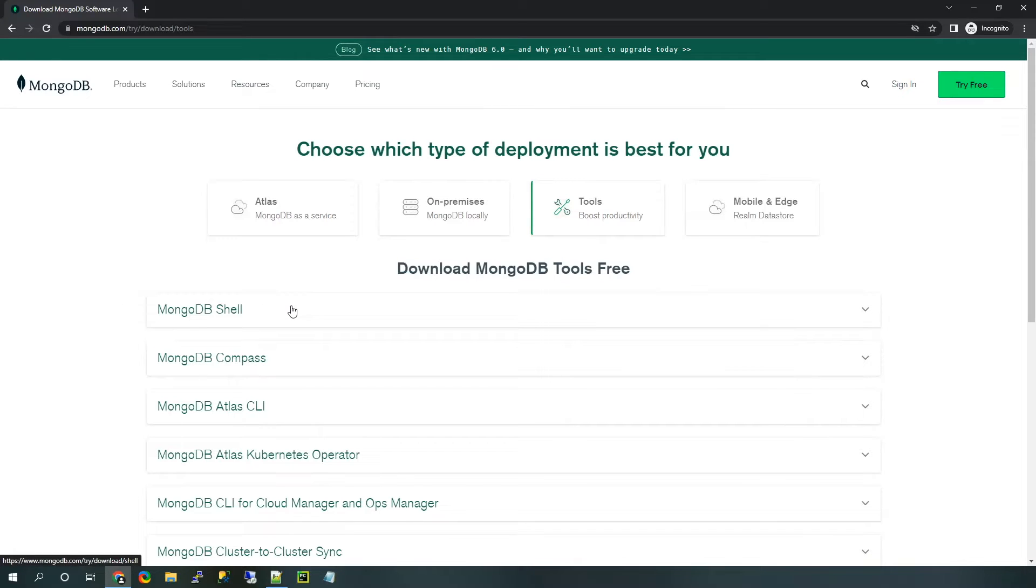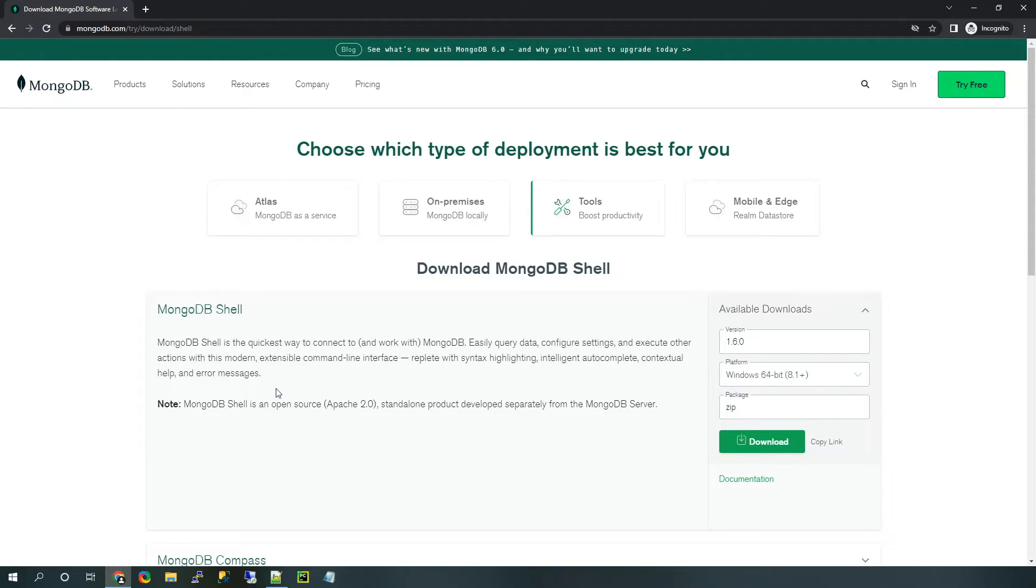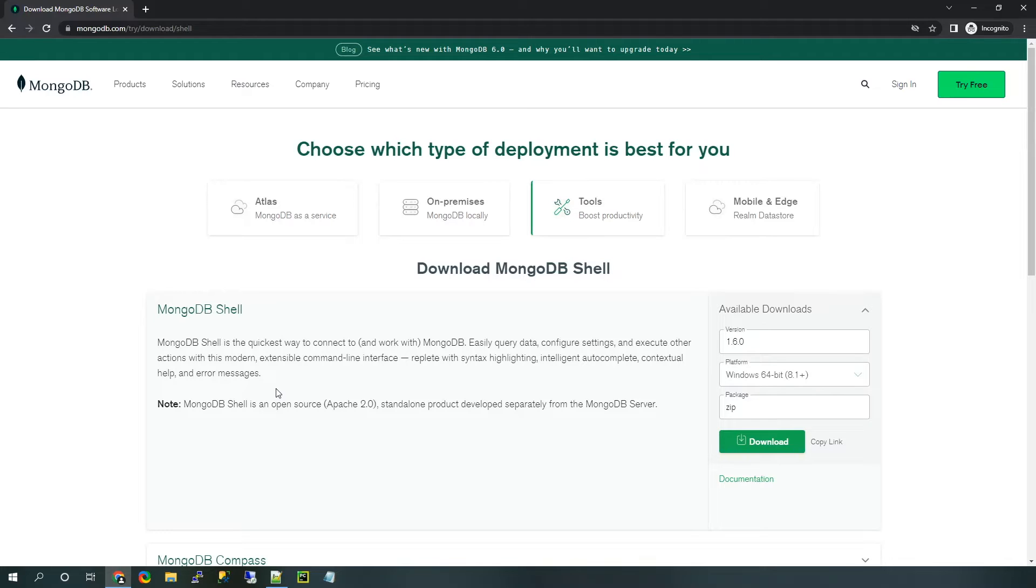We're going to download this one today, so go ahead and expand it here. There's only currently one version of the shell available, so you don't need to worry about changing that. And the platform generally will auto-select to whatever operating system you are using. So for me, that is Windows.